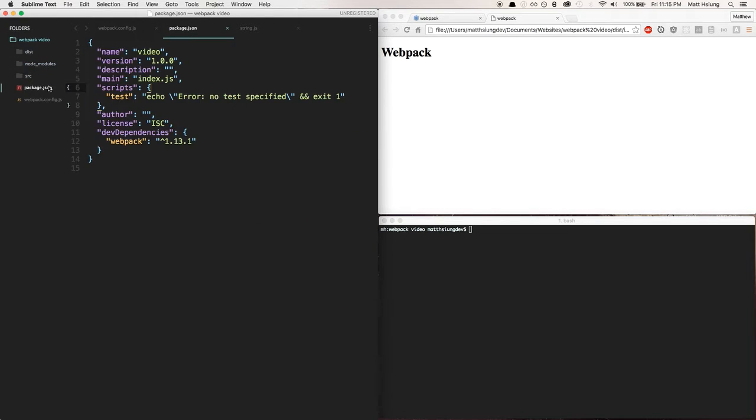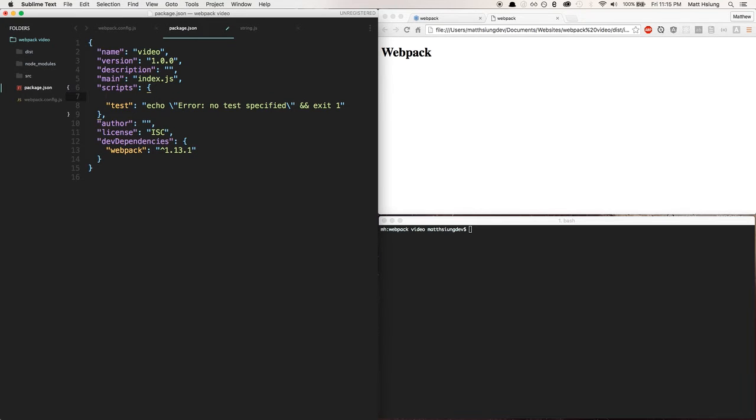So what we can do is in package.json, if you're not familiar with npm scripts, basically in your package.json here in the script section you can write a whole bunch of scripts.